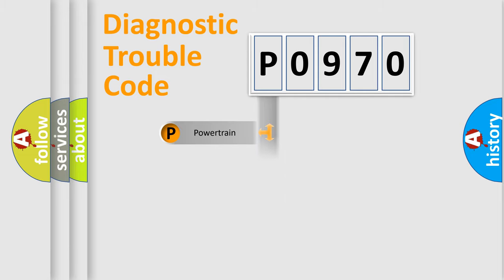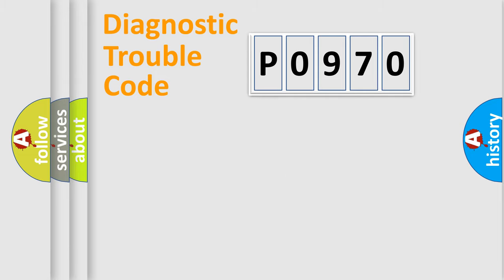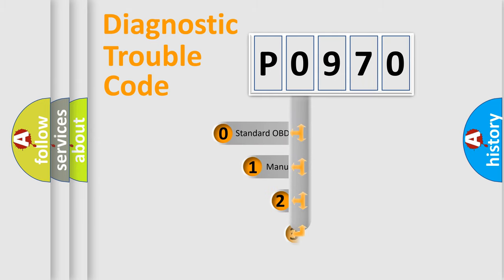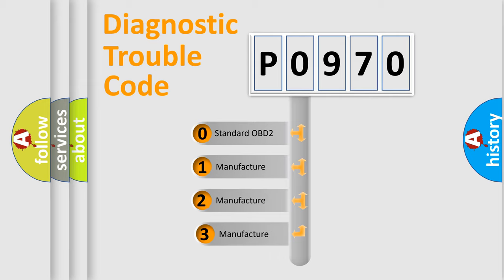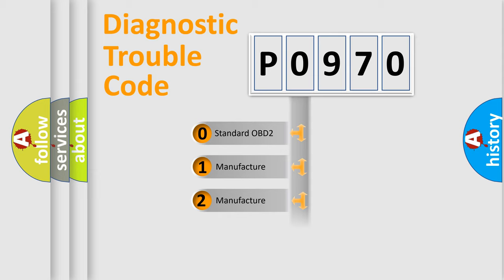This distribution is defined in the first character code. If the second character is expressed as zero, it is a standardized error. In the case of numbers 1, 2, or 3, it is a more specific expression of the car-specific error.